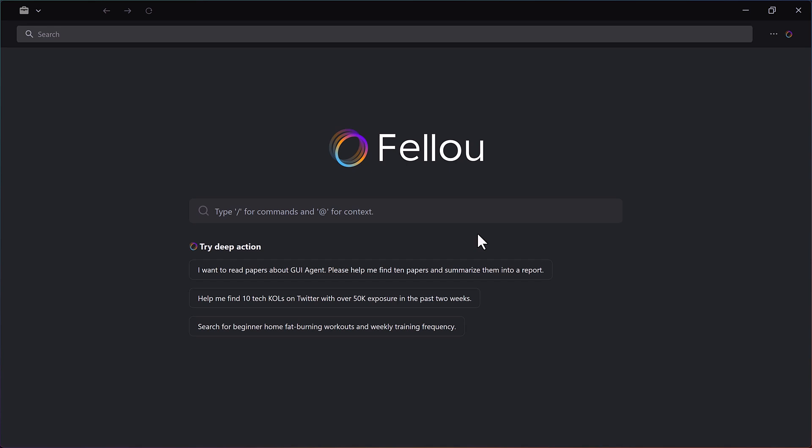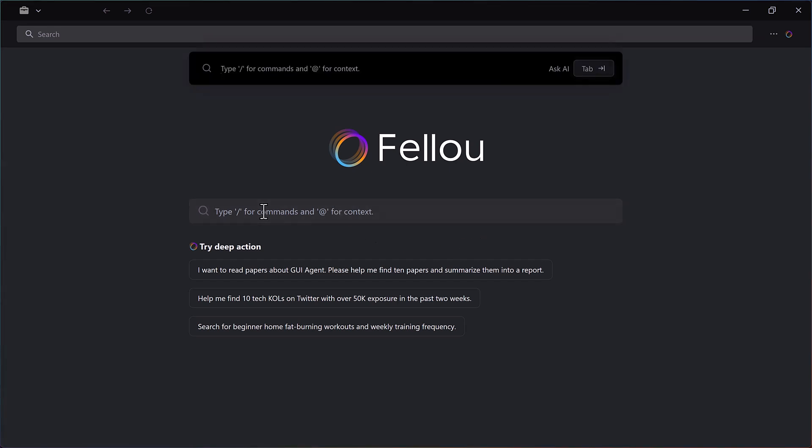Once installed, you'll land on the Fellow dashboard. At the top, you'll see the prompt bar. This is where the magic happens.